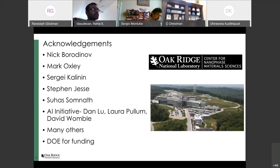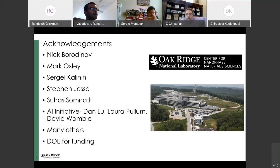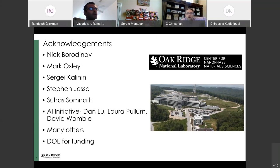In particular, I'd like to thank Nick Baradino, now at Siemens, who was a postdoc at CNMS and did a lot of the deep learning work. Mark Oxfee, a physicist and simulations expert, did many of the simulations. My colleagues at CNMS including Sergey Kalinin, Steven Jesse, Suha Somnath, and many others from the AI Initiative such as Dan Lou, Laura Pullum, and David Womble, who heads the AI Initiative, which also funded some of our reinforcement learning work.